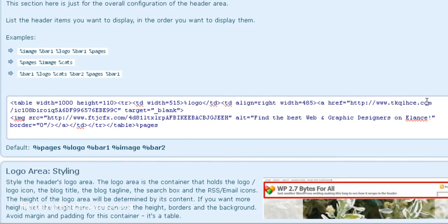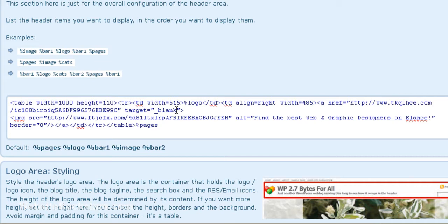And then you want to stick in the link code here. If you want to open in another window, which you should, you put in target equals blank. And then that's the link code.